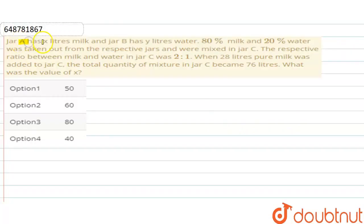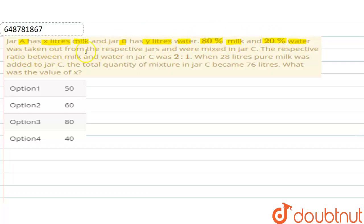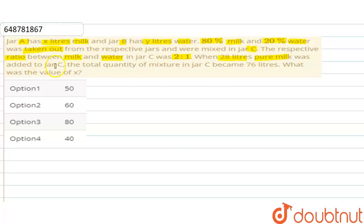We have given: jar A has x liters of milk and jar B has y liters of water. 80% milk and 20% water was taken out from the respective jars and were mixed in jar C. And in jar C we got 80% or 20%. The ratio given between milk and water in jar C was 2:1. When 28 liters of pure milk was added to jar C, the total quantity of mixture in jar C becomes 76 liters. What was the value of x?